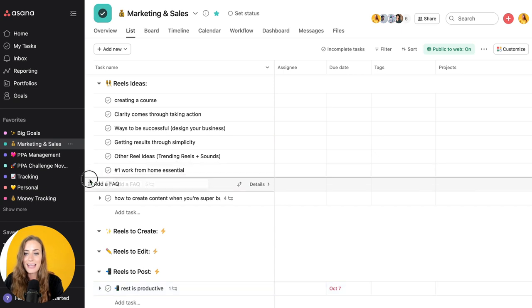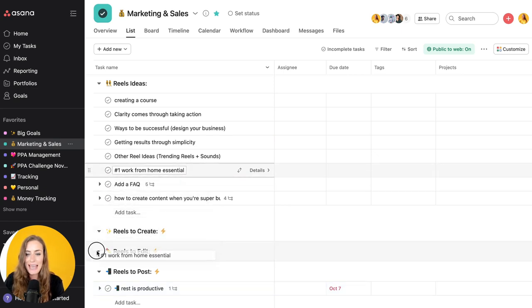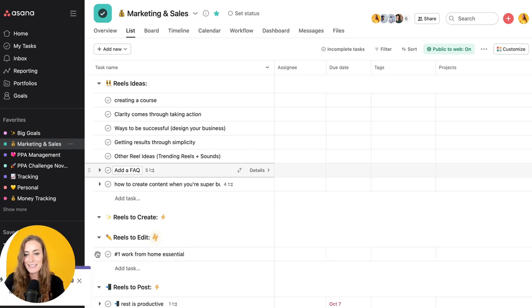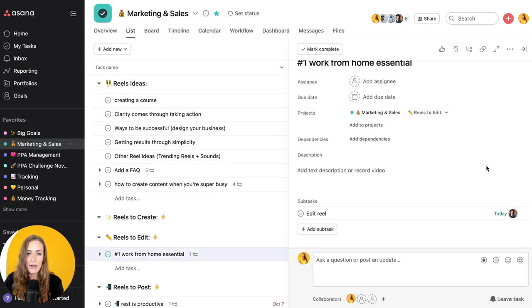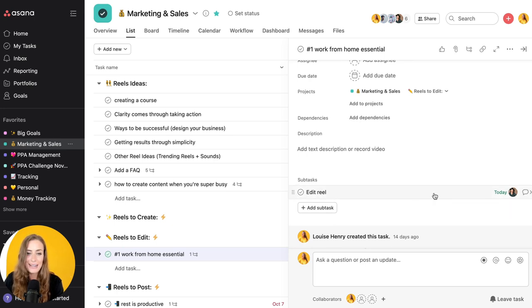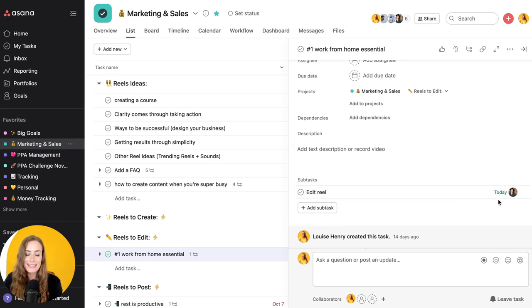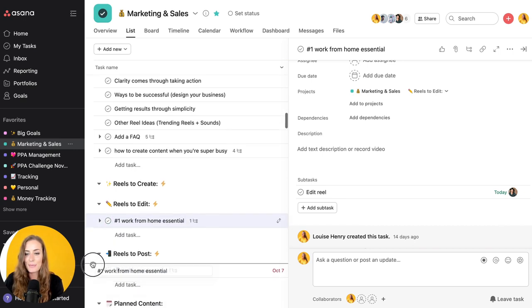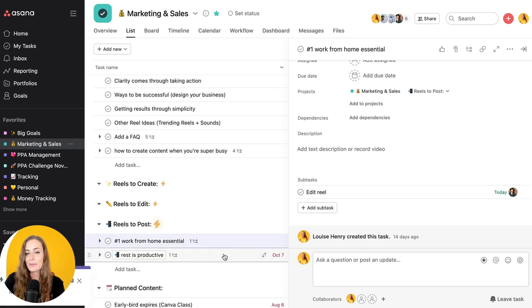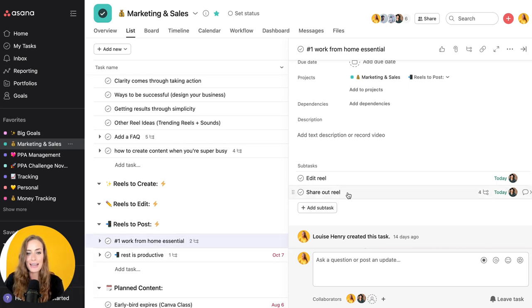I can take it and I can drag it down to reels to edit. Once I do that, you'll see that a rule is in action and what it has actually done is it has automatically added a subtask to my amazing team member Taylor. It lets her know that she needs to edit a reel. It set the due date as today and she will automatically be notified about that. So cool. And then once it has been edited we can move it down to reels to post, and again that's going to add another subtask, this time to share it out.